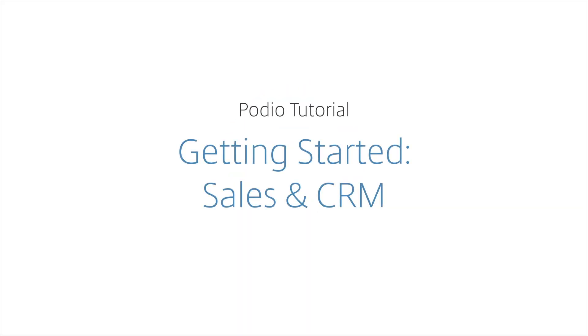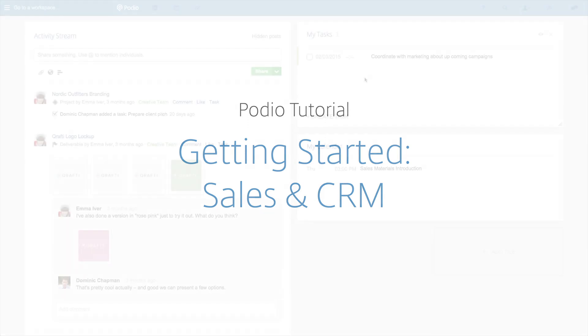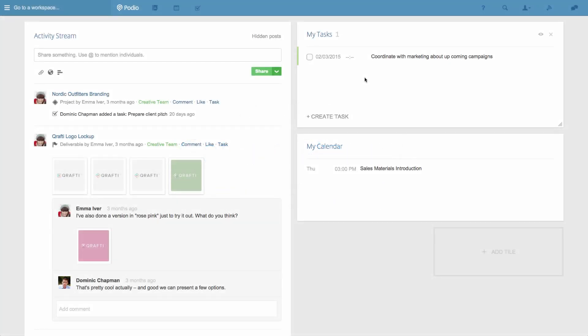Hi, I'm Michael from Podio, and in this video I'll show you how you can streamline your CRM and sales process by setting up Podio for your team.